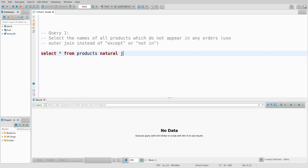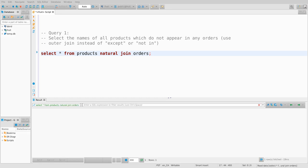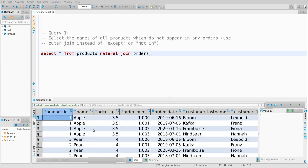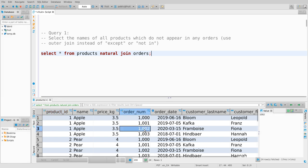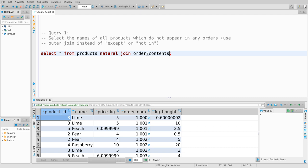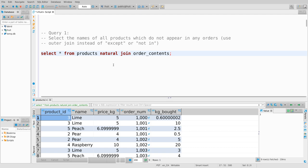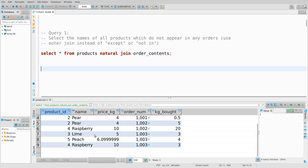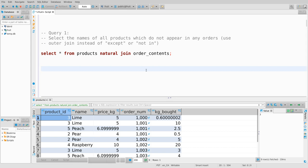So products natural join order_contents - let's run that. Actually I made a mistake: products natural join orders generated every possible pairing of products and orders. What I meant was products natural join order_contents. You think after living with this database for months I would be able to figure that out. So we have our usual natural join of products and order_contents.